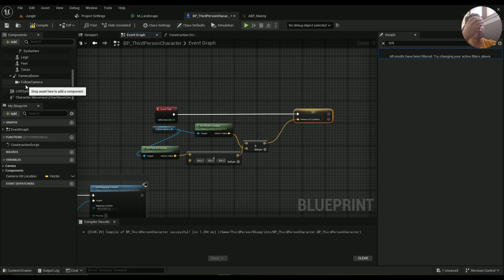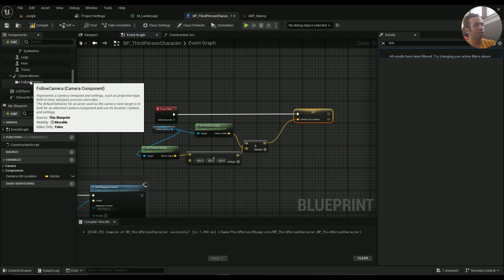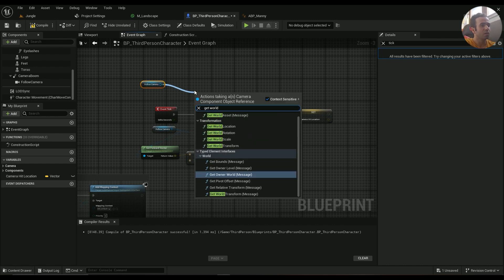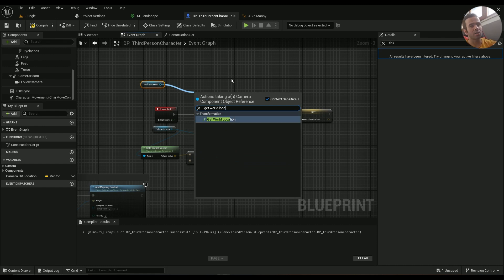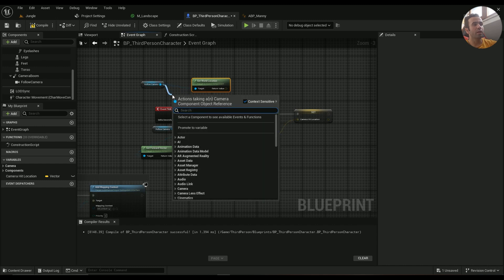Then we want to see where the camera is looking. We can't really trace anything in front of it because sometimes the trace just doesn't catch anything. So we grab the Follow Camera and from that we get the World Location. In third person character games the camera is just behind the character, so we can't really use that location directly.